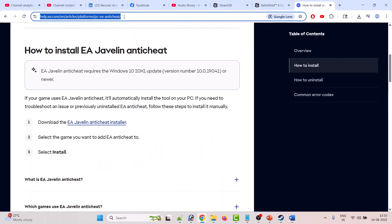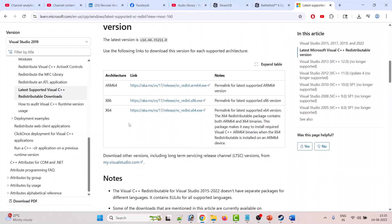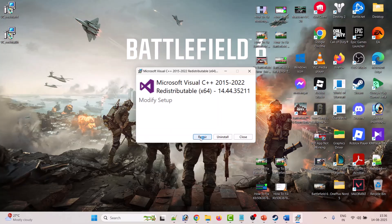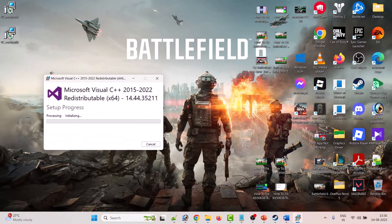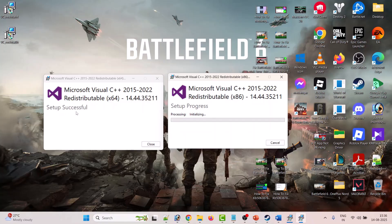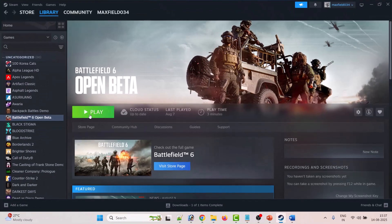The sixth solution is to install Visual C++ files. Go to the official Microsoft website and download both the x86 and x64 versions. Once downloaded, run both the x64 and x86 versions one by one and install them. This has also fixed the issue for many players.